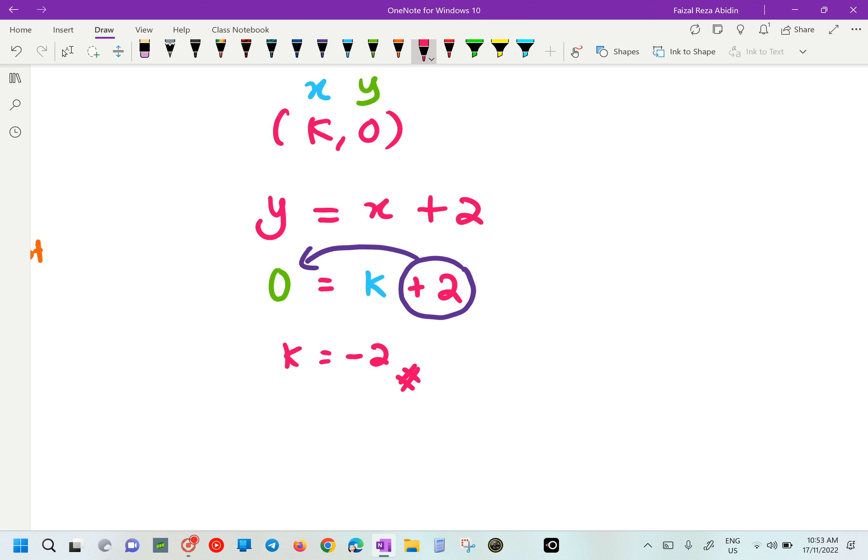If I substitute back, my K there with negative 2: negative 2 plus 2 — did you have 0? Yes. So left hand side and right hand side is going to be the same. Means that K(negative 2, 0) lies on our straight line. That is what we done in number 3 just now.